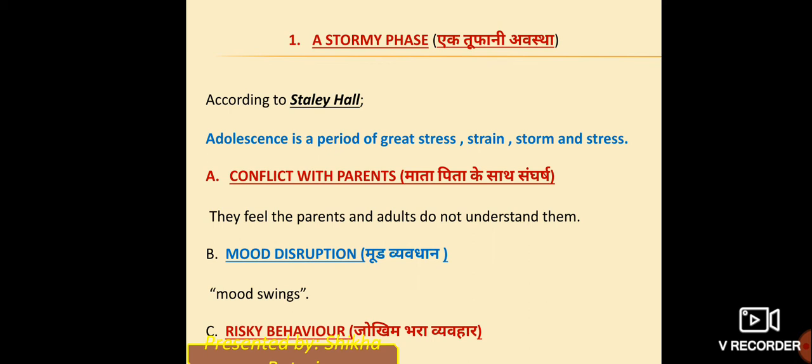The first sub-point of the stormy phase is conflict with parents. In this adolescence stage, most children have conflict with their parents, because they don't want interference in their lives. They want to do things their own way and don't want their parents to interfere or restrict them. They prefer spending time with friends and being outside the home. If parents try to stop them, arguments happen. So in this stage, the most conflict children have is with their parents.